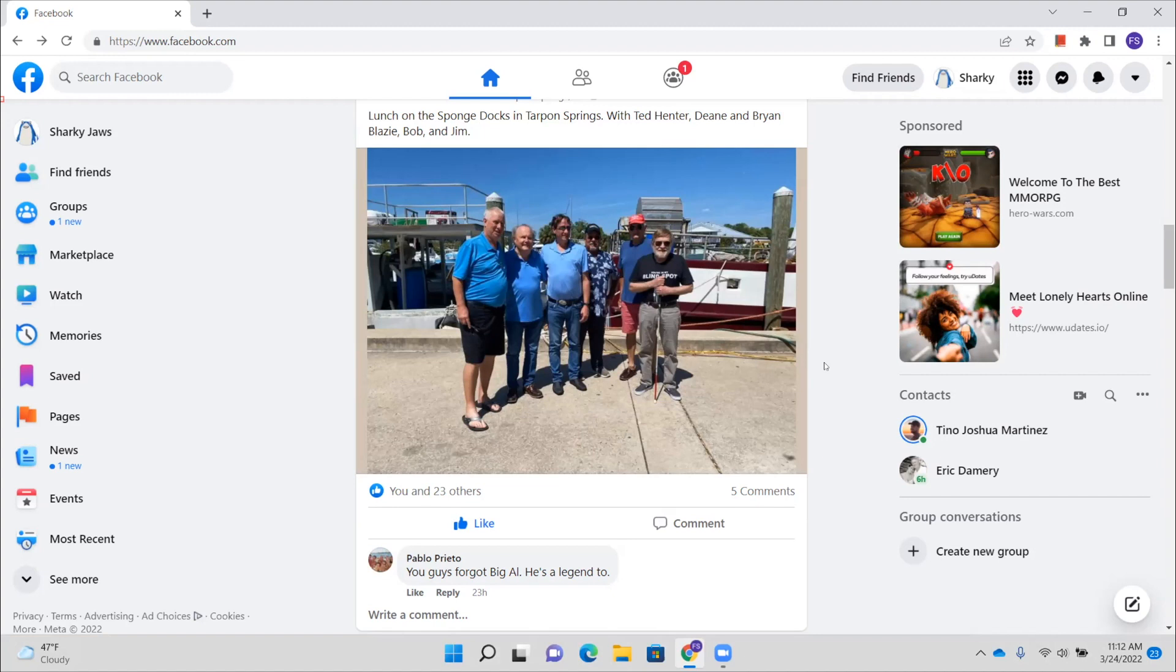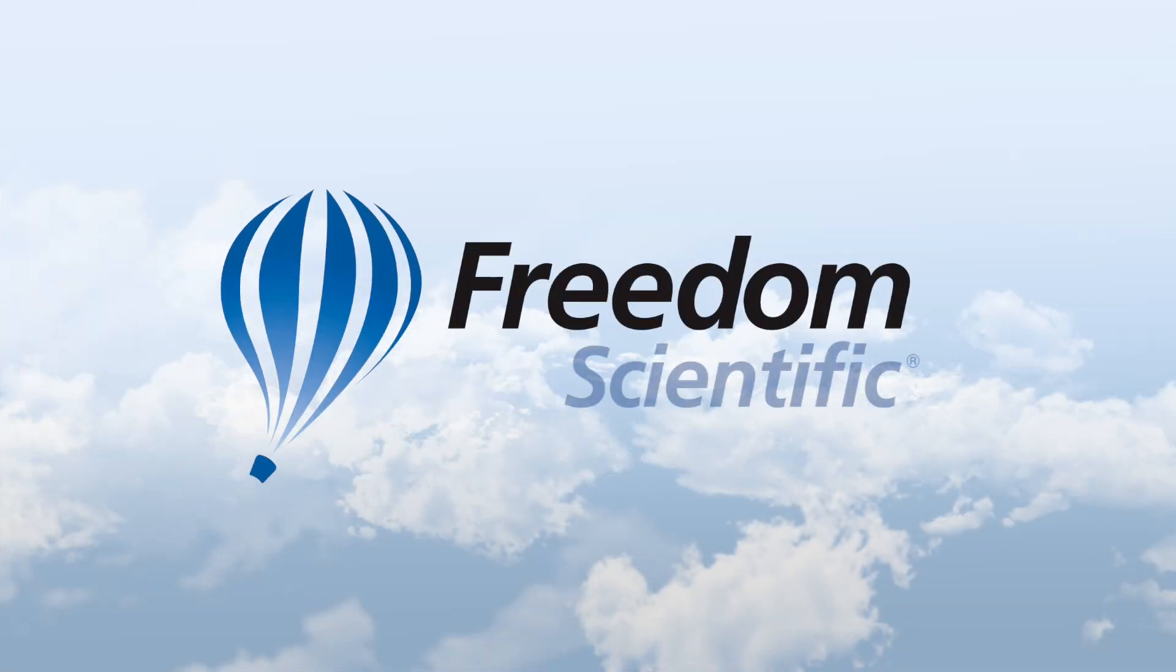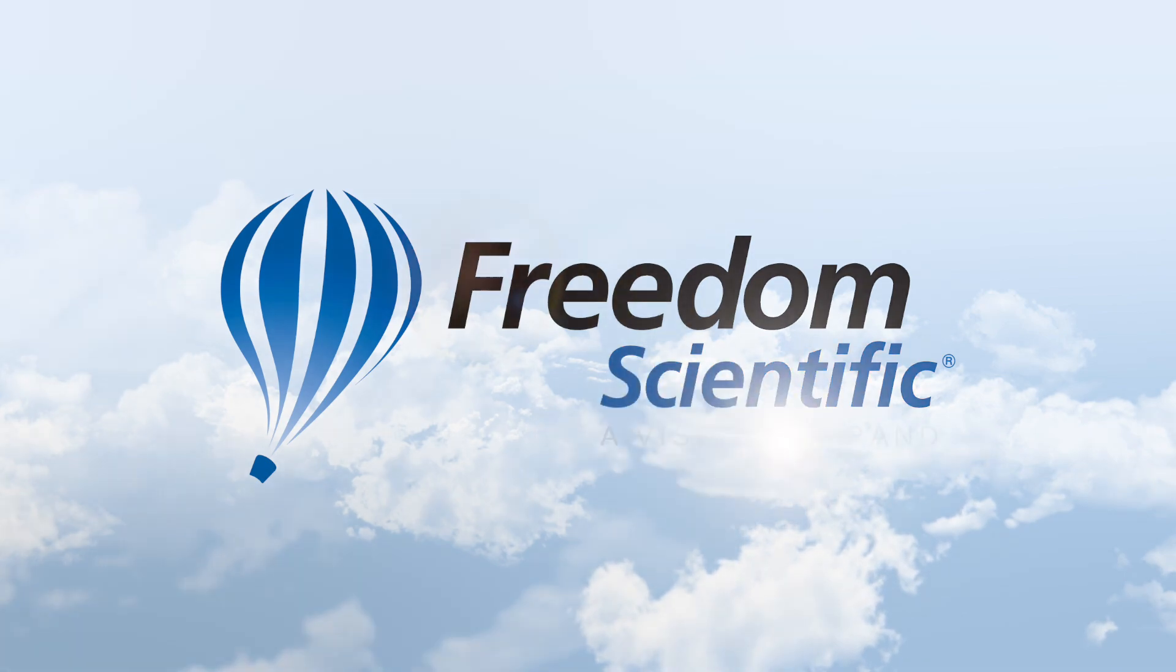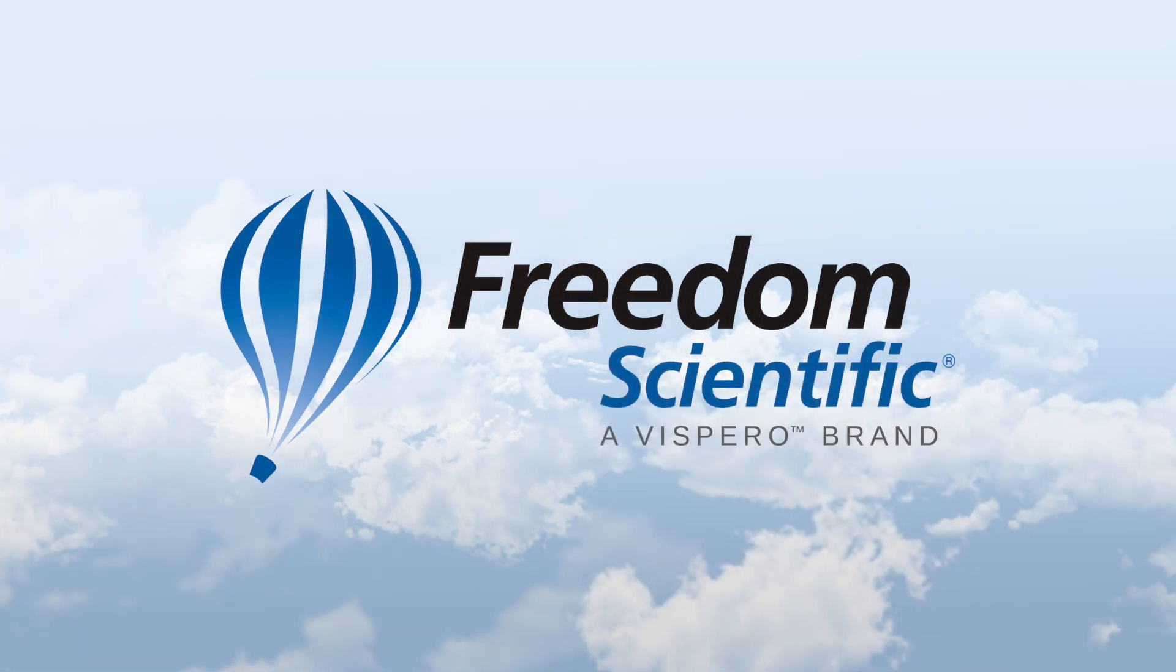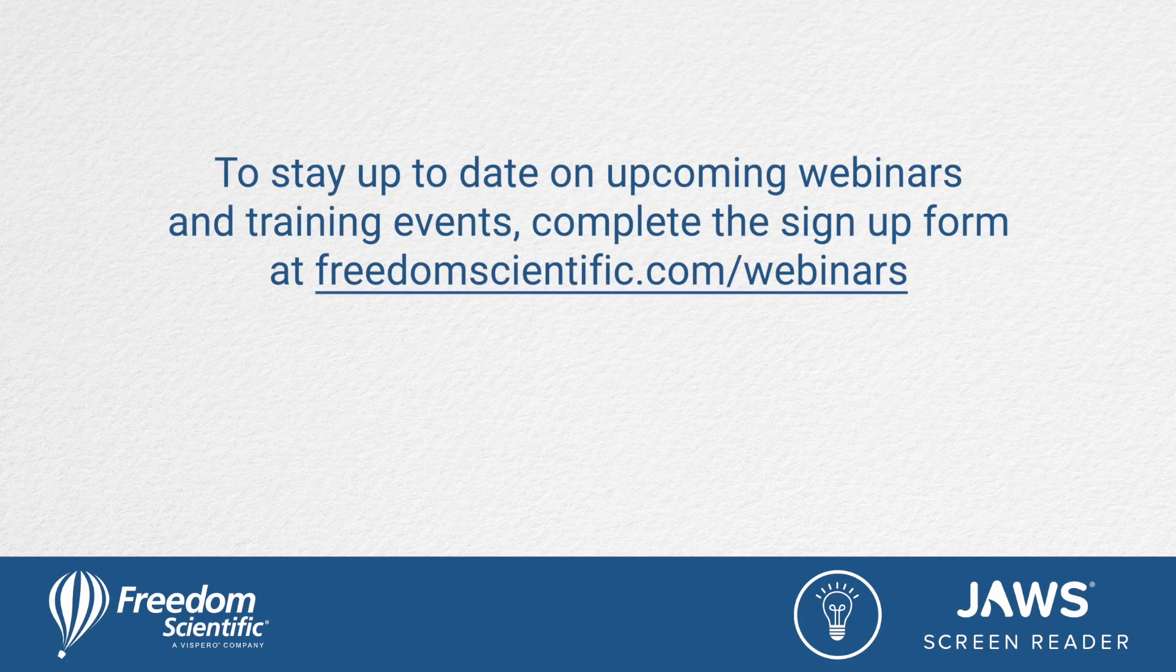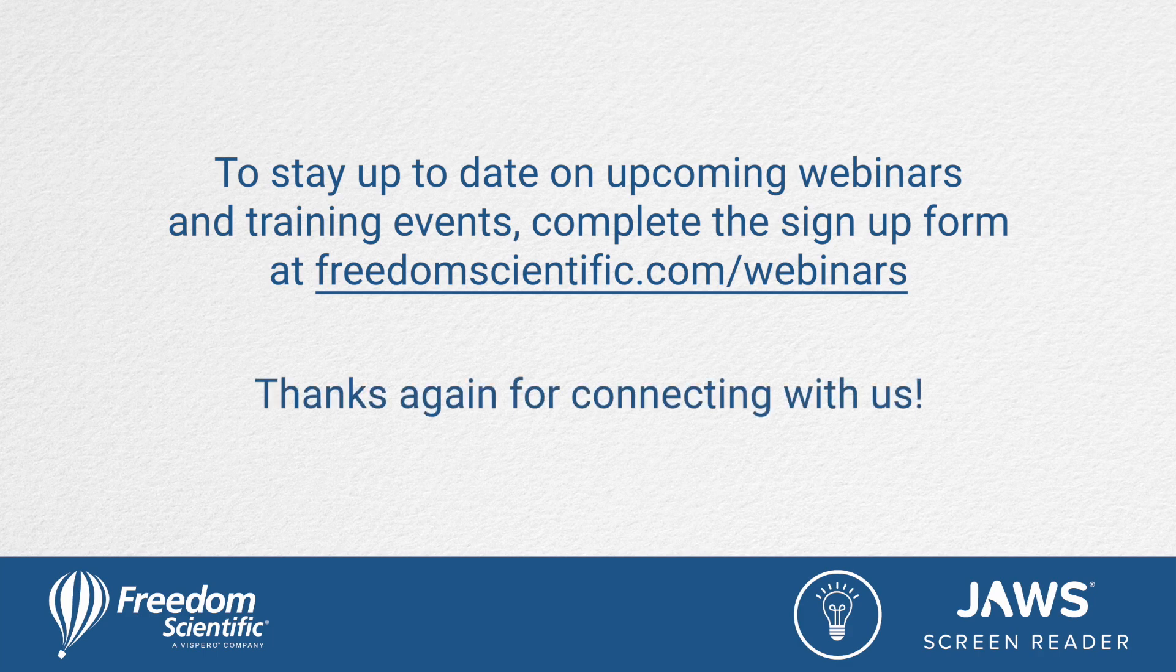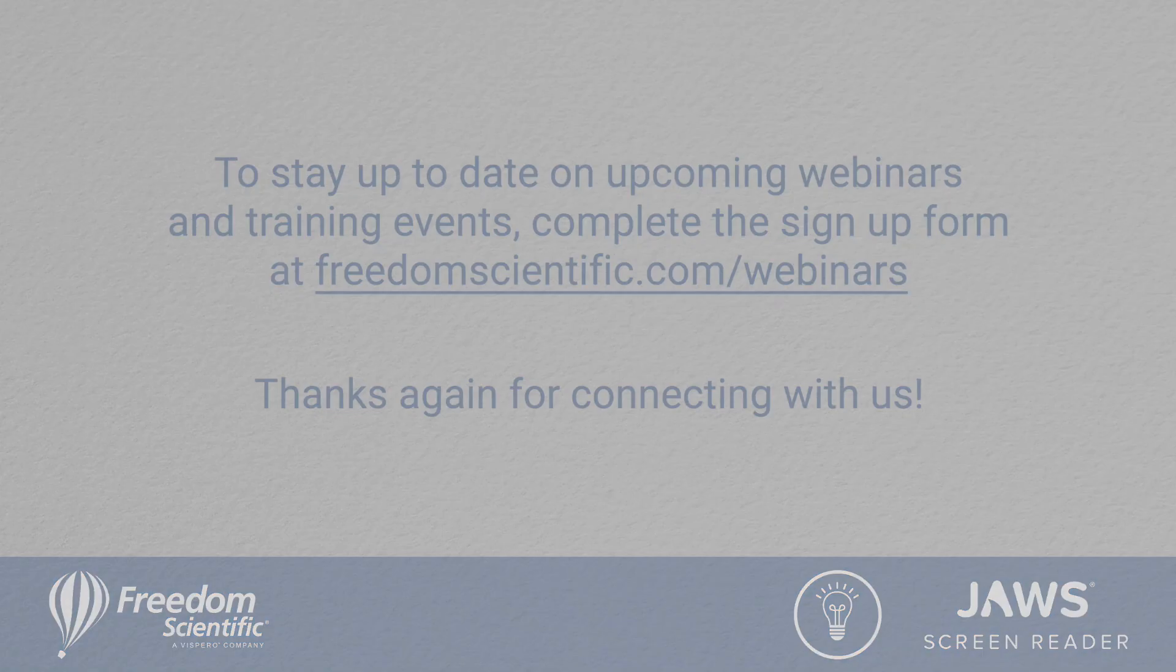And then also there's a button that accompanies each post that says leave a comment, and if you just press space there, you can go ahead and type your comment and press enter. So that is how you can navigate Facebook, the news feed and comments using the quick nav keys. Freedom Scientific, a Vispero brand. To stay up to date on upcoming webinars and training events, complete the sign up form at freedomscientific.com/webinars. Thanks again for connecting with us.